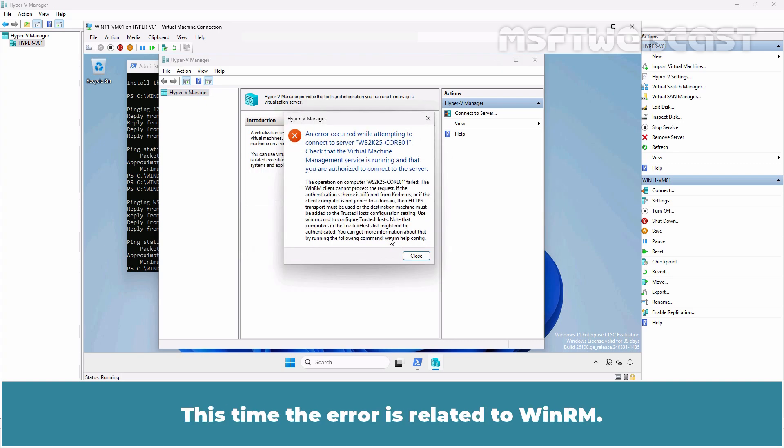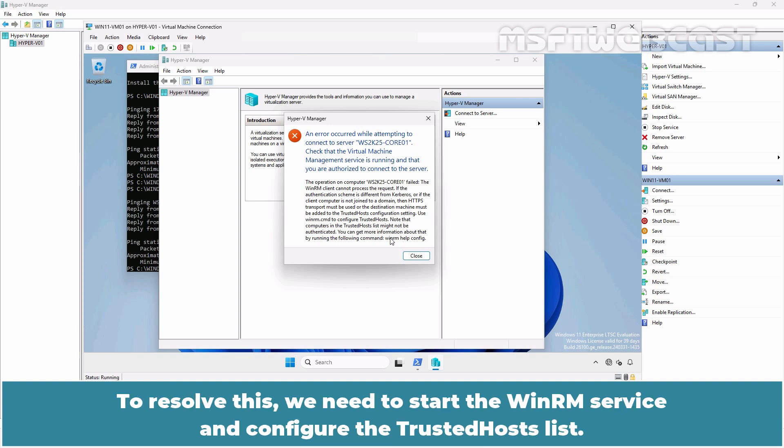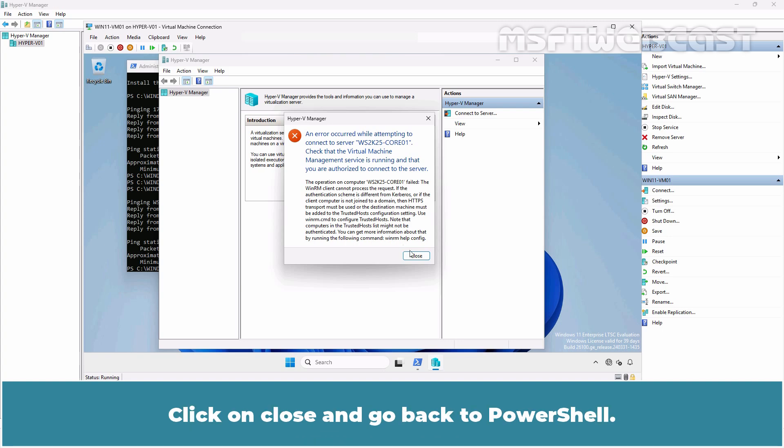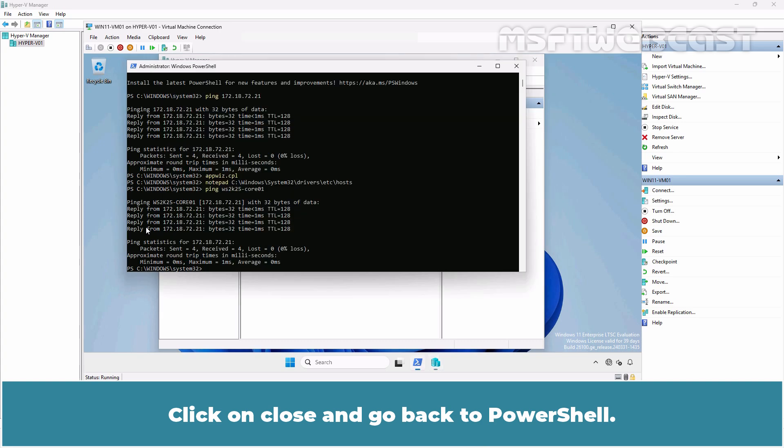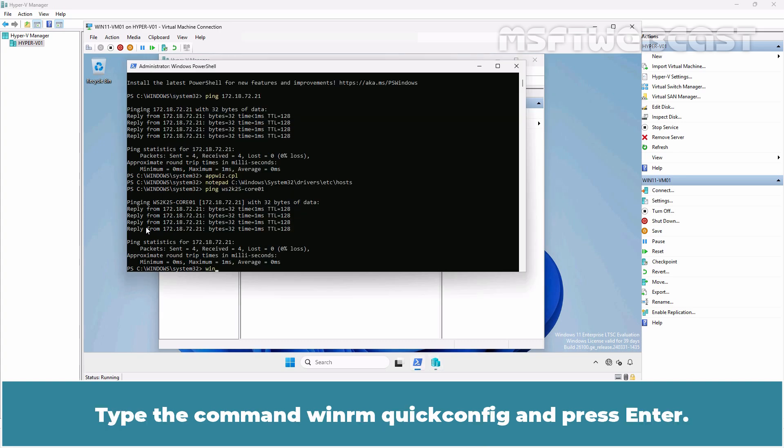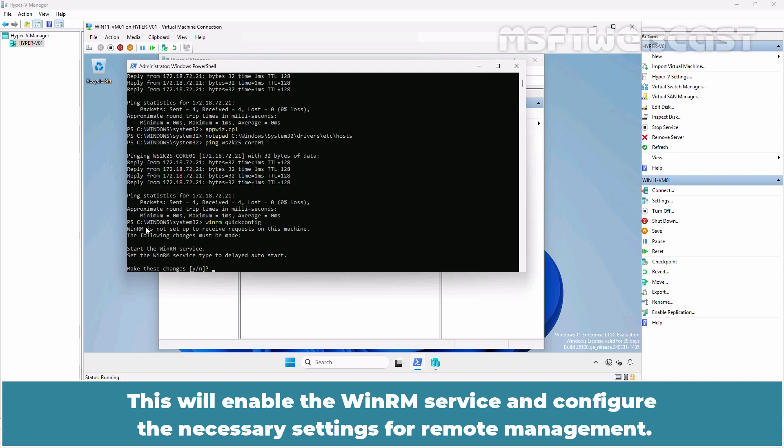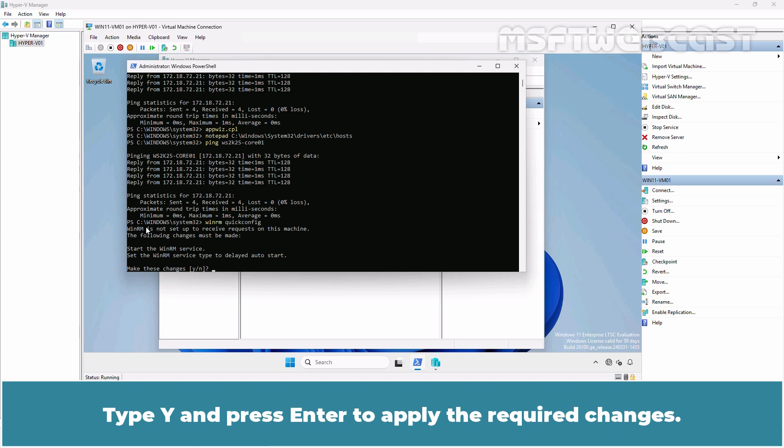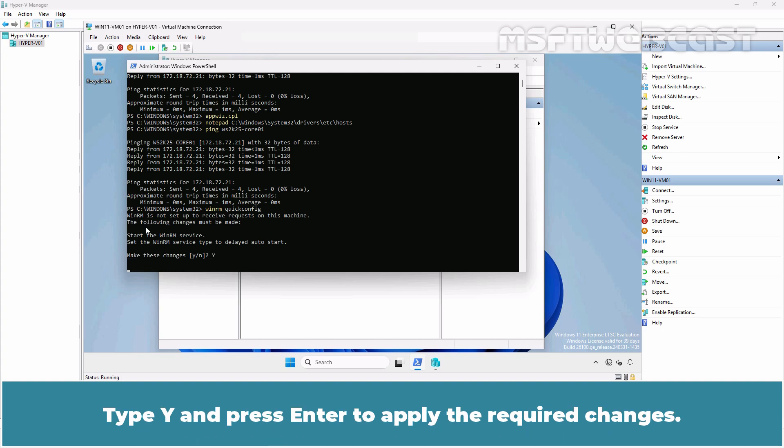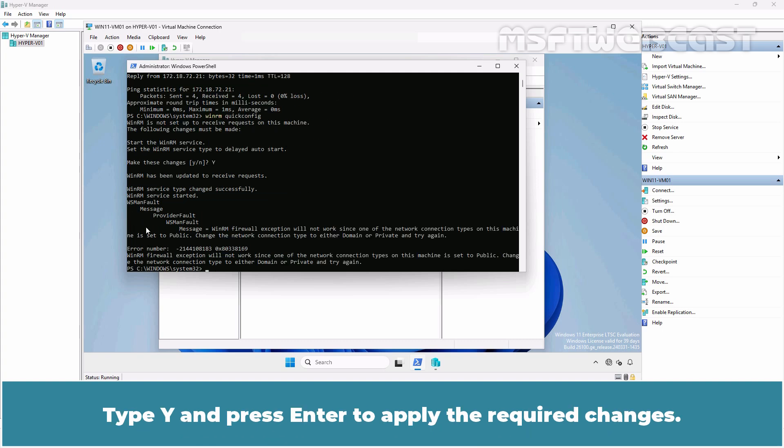This time the error is related to WinRM. To resolve this, we need to start the WinRM service and configure the Trusted Host List. Click on Close and go back to PowerShell. Type the command WinRM QuickConfig and press Enter. This will enable the WinRM service and configure the necessary settings for remote management. Type Y and press Enter to apply the required changes.